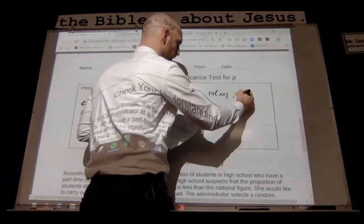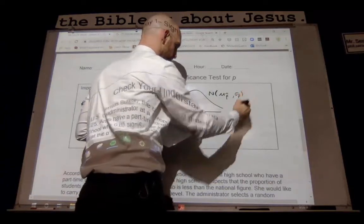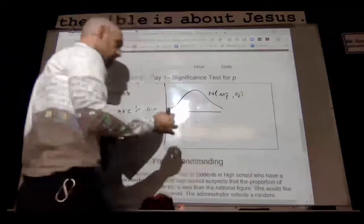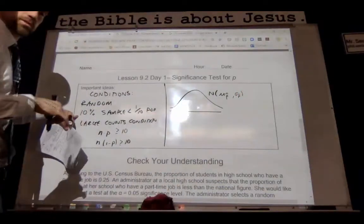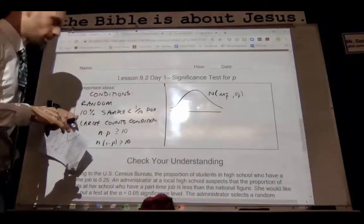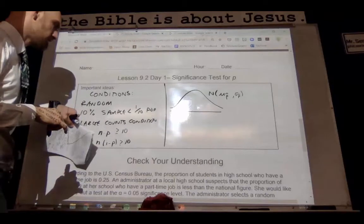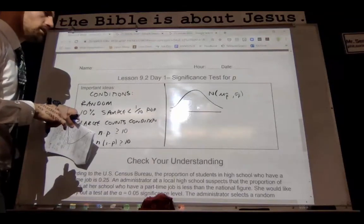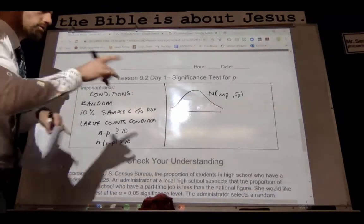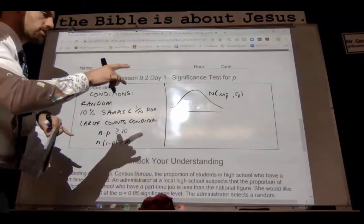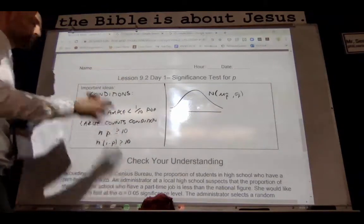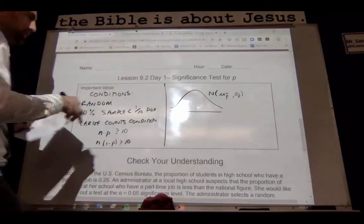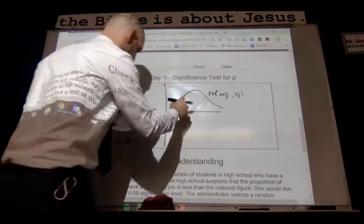We'll have p-hat and the standard deviation of p-hat. That's why we need to do these conditions — because we're going to be finding our standard deviation. We've got to do that 10% condition so that we can find our standard deviation, which is going to lead us to a z-score, which is going to lead us to our area under our curve.